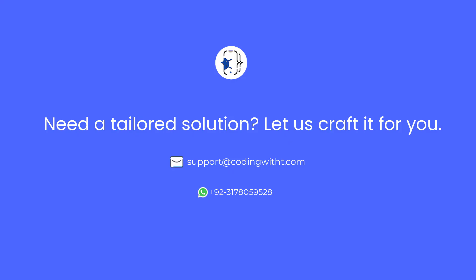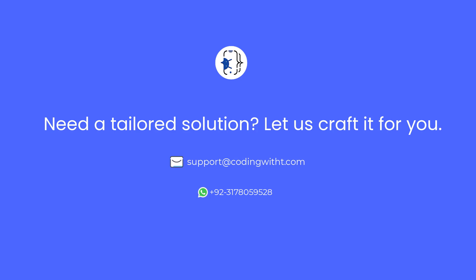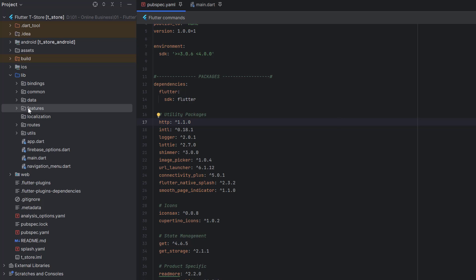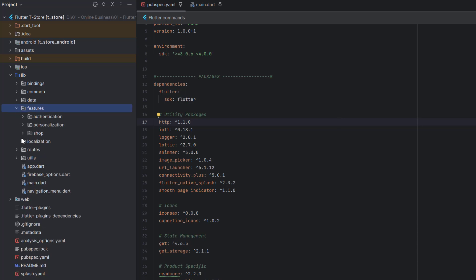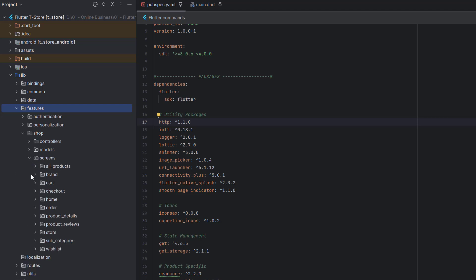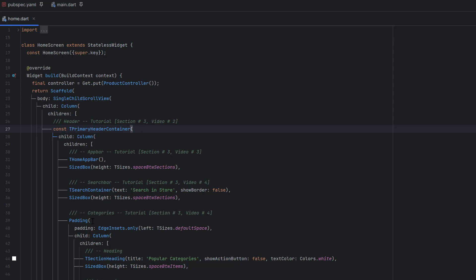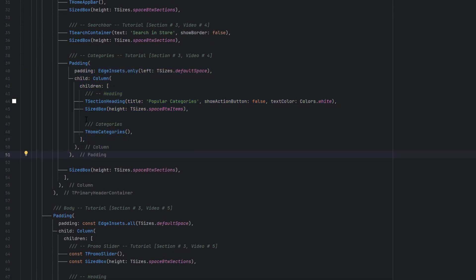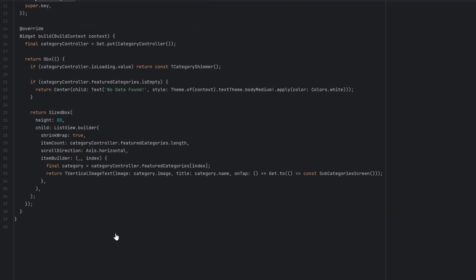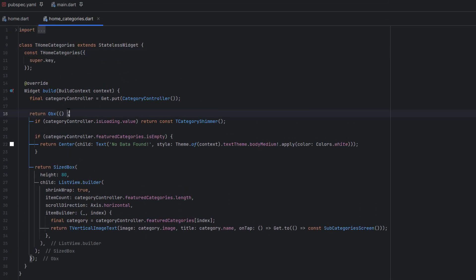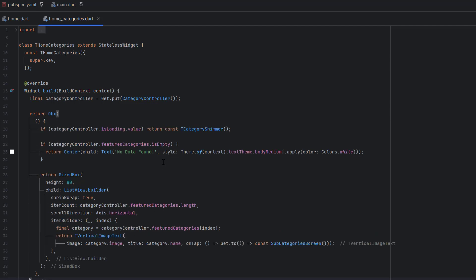So let's get started with today's tutorial. Open your project and head towards the feature, go to the shop feature, screens, home screen. Open home.dart — inside the primary header we are creating categories right here, so we have a separate section for home categories. We have already learned how to load all the categories in the first tutorial of this section. We also talked about how we are going to handle categories and subcategories in the database.